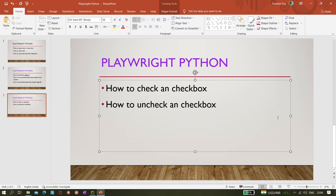In today's topic I'll be covering how to check a checkbox and how to uncheck a checkbox in Playwright. It looks like a very simple thing, but in today's video we'll be seeing something interesting. It could be a bit lengthy, but I'll be showing you some amazing things with checkbox check operations.